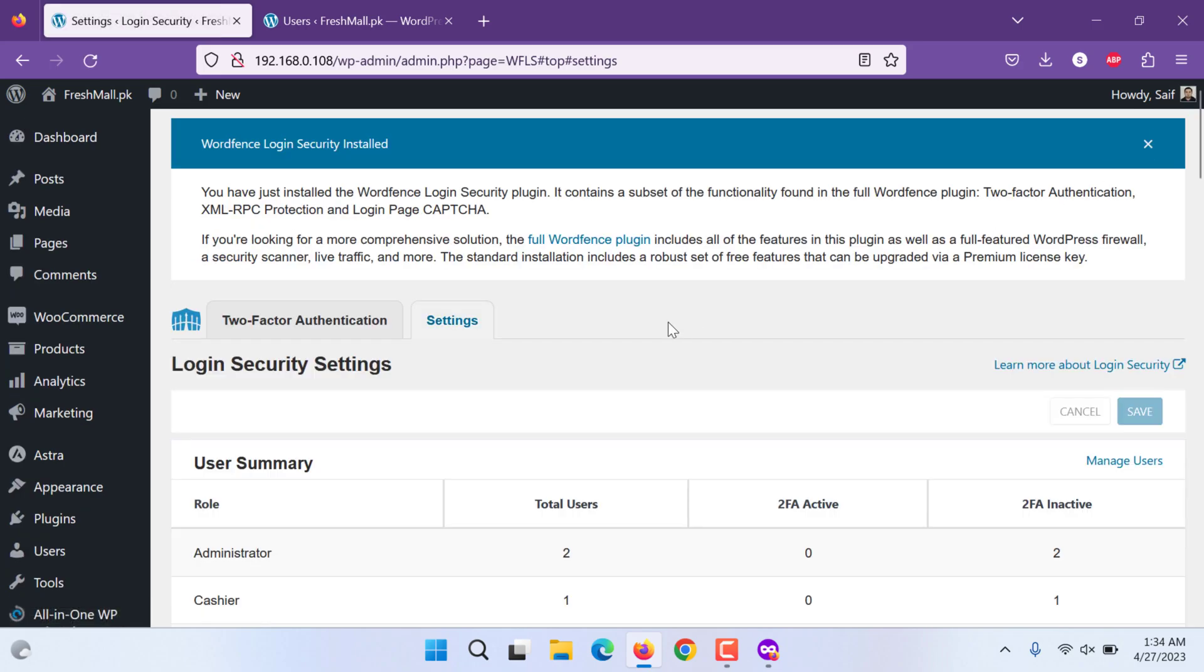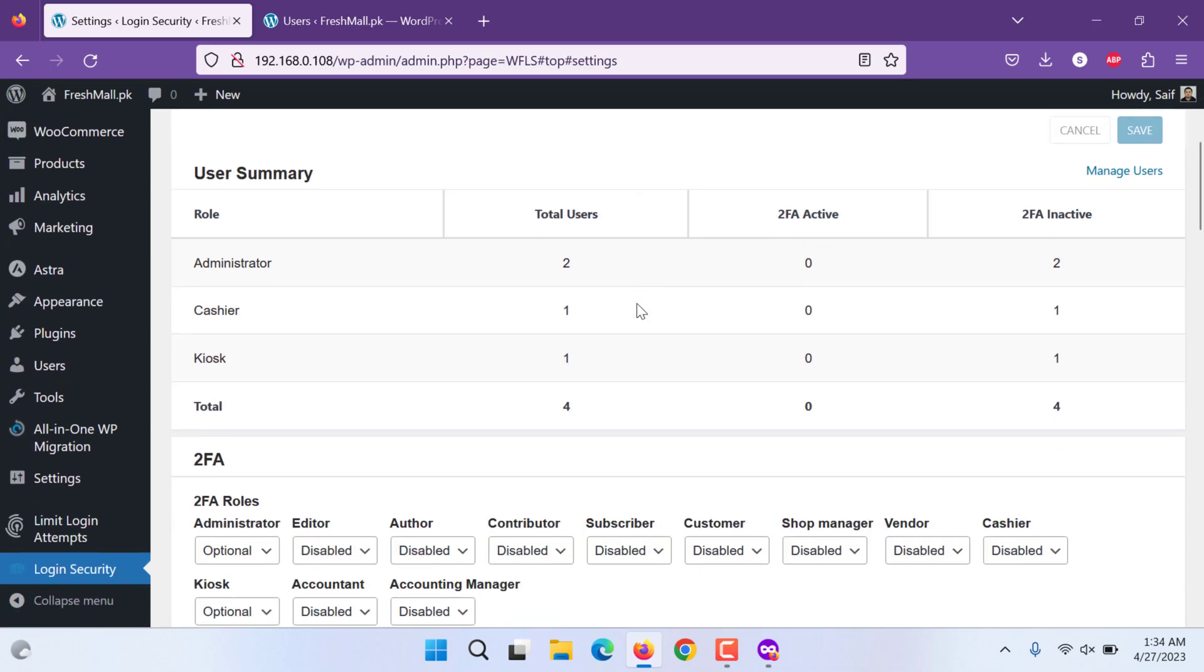So these two are best plugins for security protection to protect your WordPress website. I hope you liked the video. Thank you very much for watching.